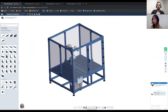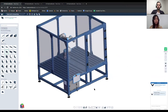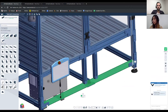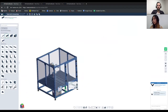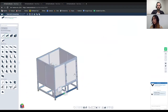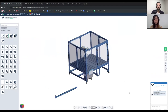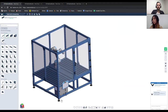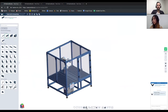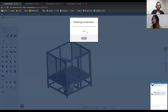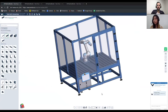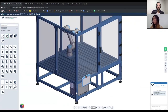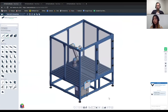Right next to it, we have our connection checker. For example, if I detach these parts and move them around, I can see that a part is not connected. An easy way to check that all parts are actually connected is just clicking it — now we can see that everything is connected. This is a good check at the end of your design, just to make sure everything is properly connected and there are no floating parts within your assembly.